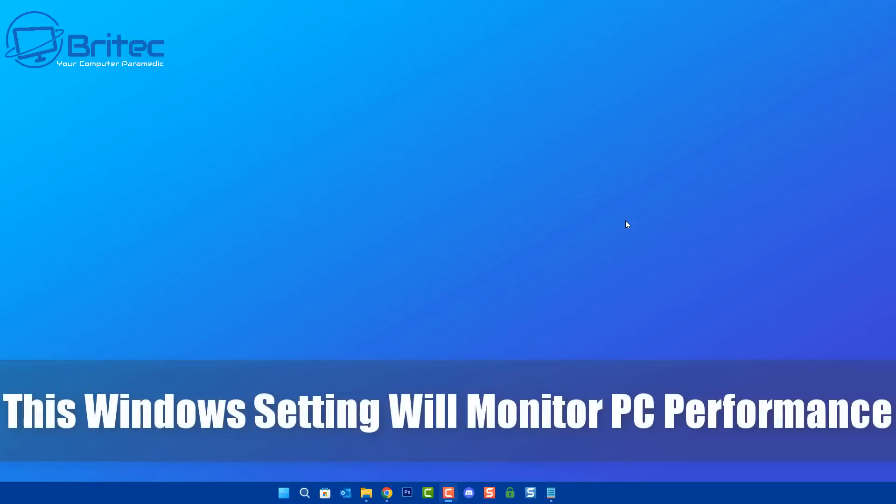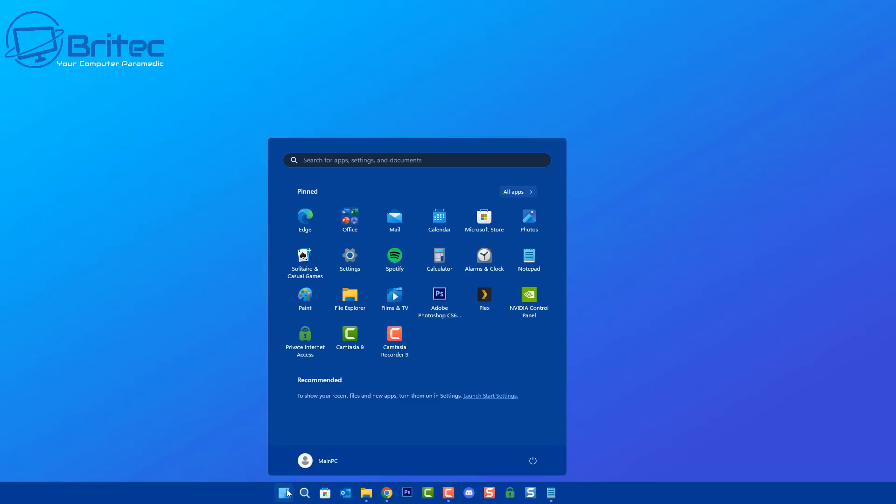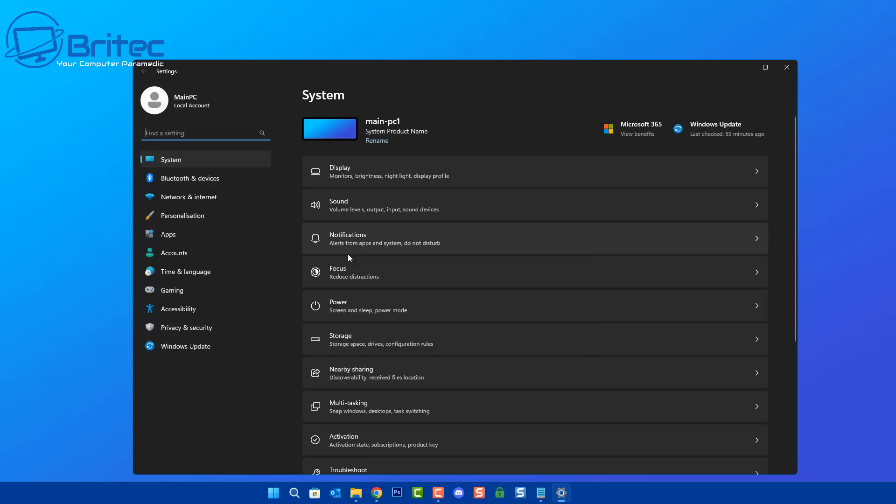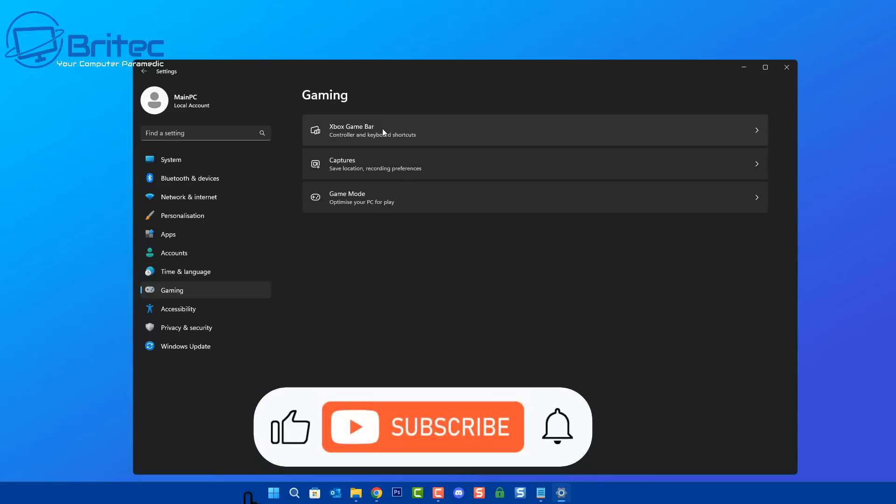What you guys got another video here for you. This window setting changes everything if you've been looking for the ultimate setting to monitor your PC performance. Go into settings here, inside settings on the left hand side where it says gaming, click on this one and then look for Xbox Game Bar.